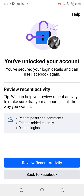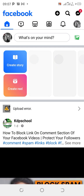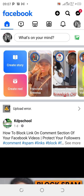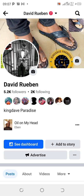Click 'Next' again, and now it will bring you back to your account — you have unlocked your account! You have secured your login details and can use Facebook again. It will show 'Review recent activity' — ignore that and click 'Back to Facebook.' You can see my account has been unlocked, as simple as A, B, C, D. This is how to unlock your Facebook account. Thanks for watching — subscribe, turn on notifications, and like and share this video. See you in the next video!